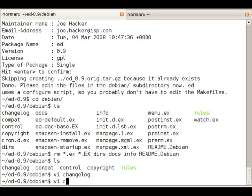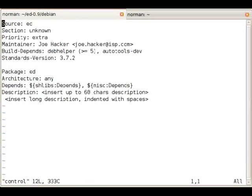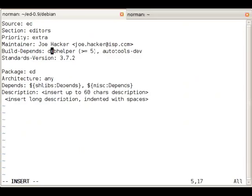Right, let's do the control file next. The control file describes the source package and the resulting binary package. The source package has a name, the section in this case is going to be editors, the maintainer name, build dependencies, and the standards version which refers to the version of the Debian policy this complies with.